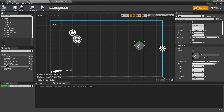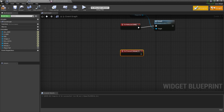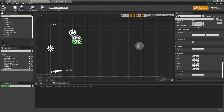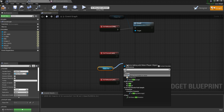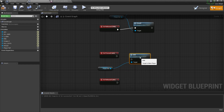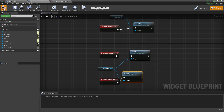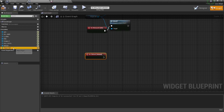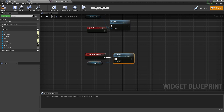For the aim button, I'll use On Press and connect it to Aim. Then scroll down and set one more — Aim Off. Compile and save. For the reload button, I only need On Click, so connect it to Reload and connect it up.